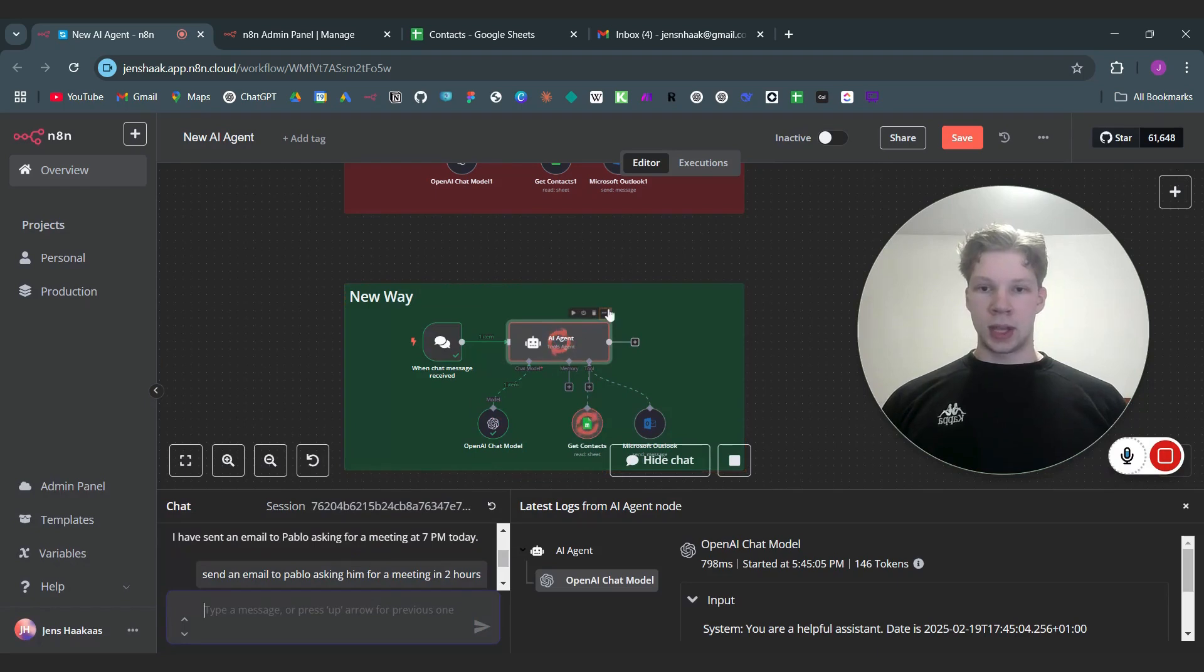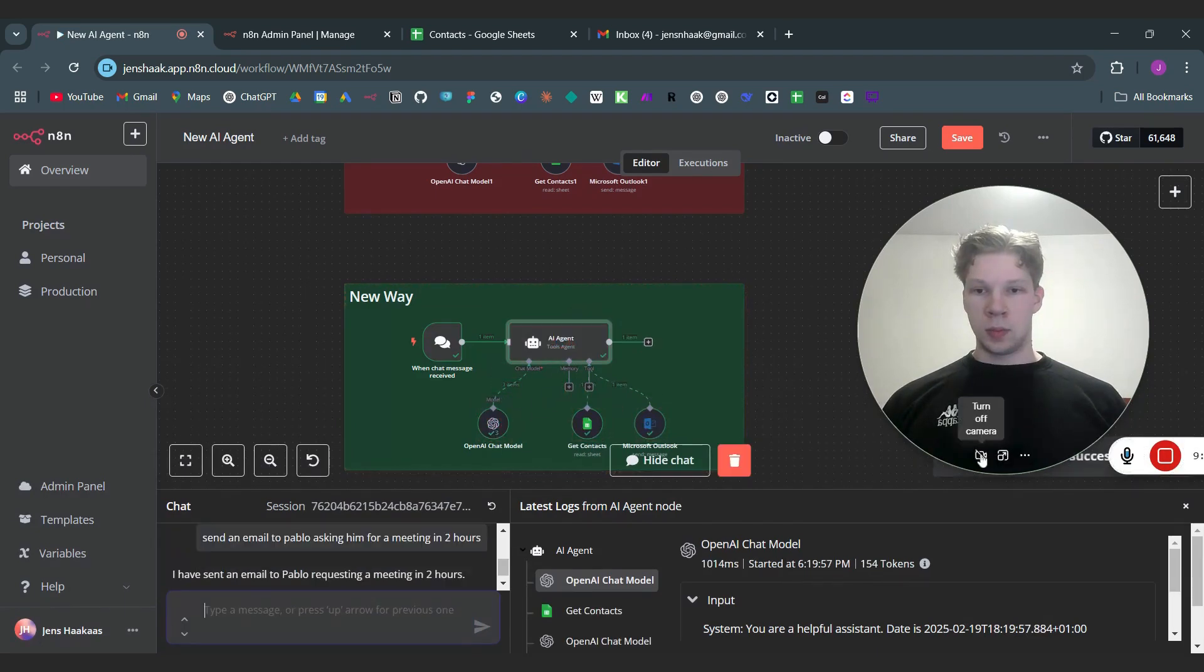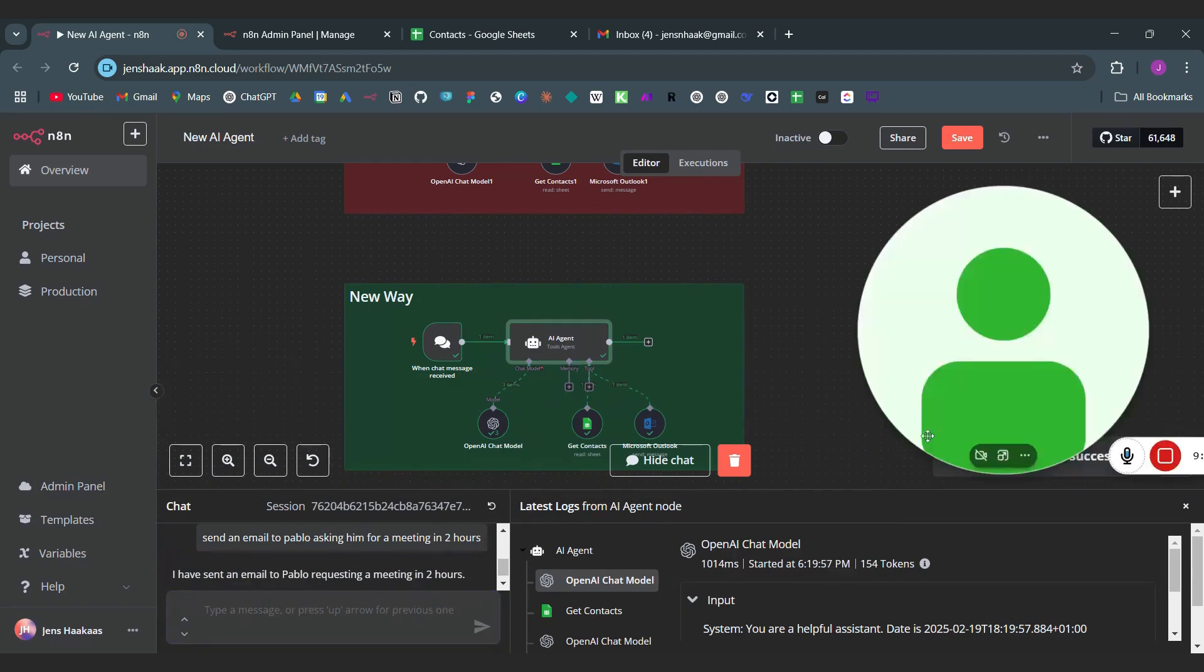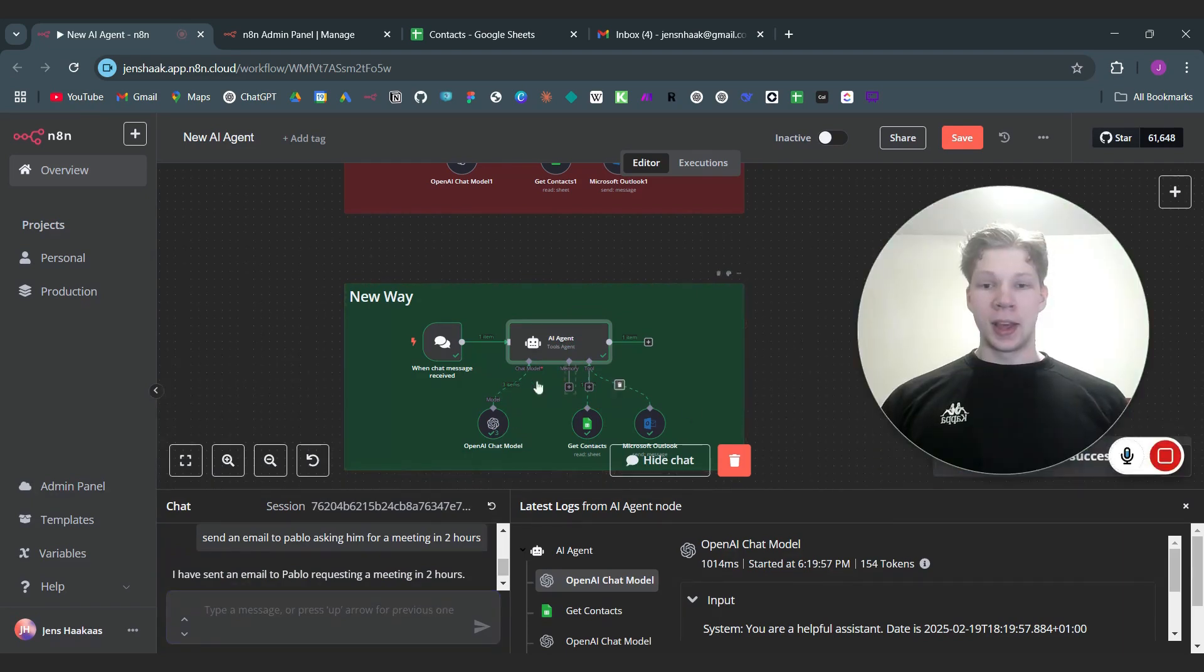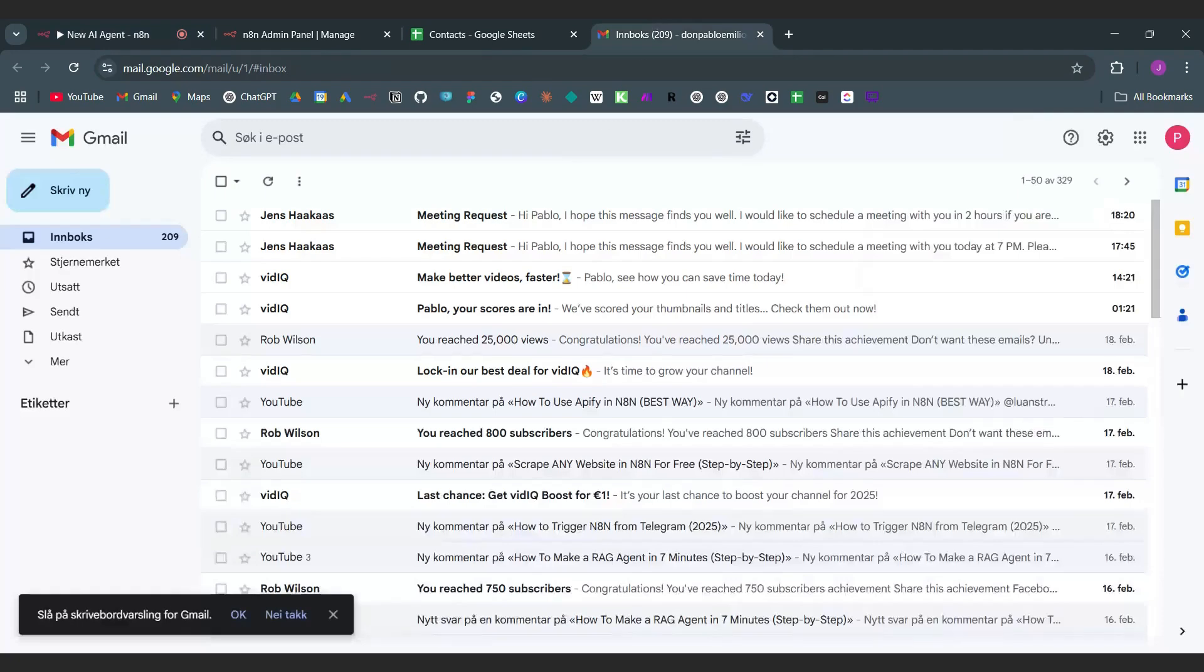As you see it will now be sent to the chat model which will use the contacts to find Paolo. Just turn my camera back on again.